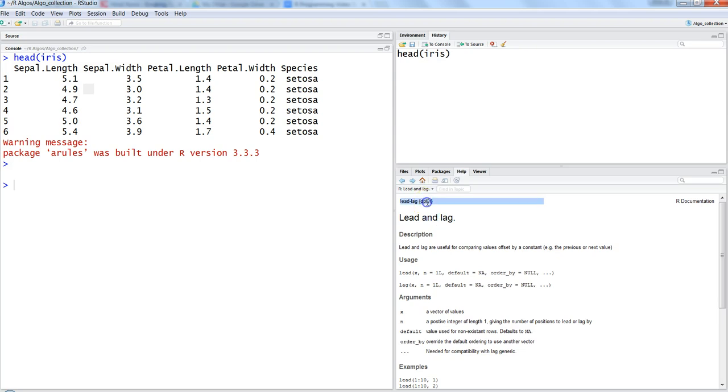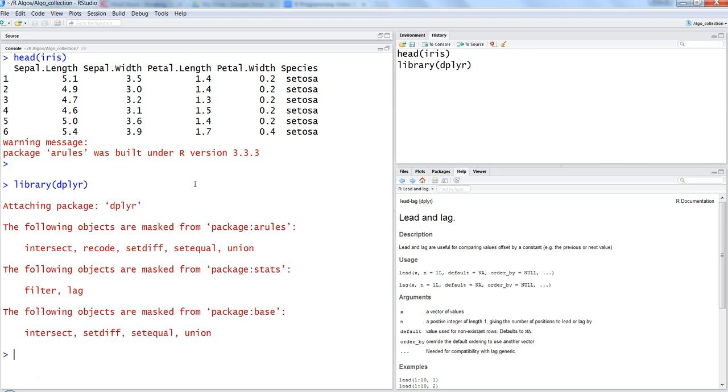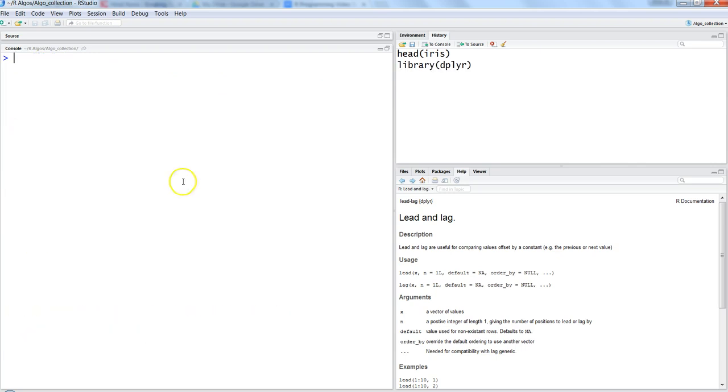So let's first import the library, which is dplyr. Let me correct it. dplyr. Let me clear it.